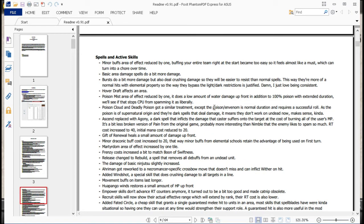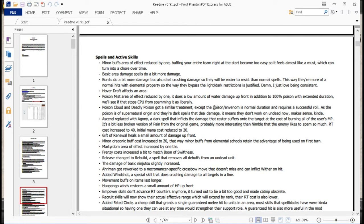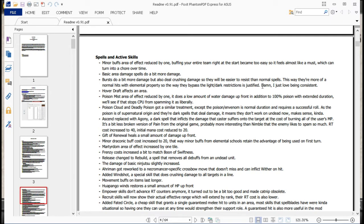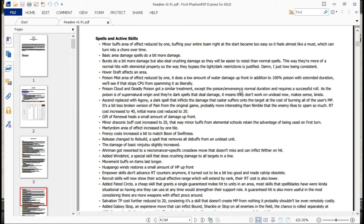Okay, so now to explain what all of that actually meant. Minor buffs and area effects reduced by one. Buffing your entire team at the start became too easy, so it almost feels like a must, which can turn into a chore over time. Good. More situational buffs, less huge area buffs. Basic area damage spells do a bit more damage. Bursts do a bit more damage, but also deal crushing damage. They'll be easier to resist. This way they're more of a normal hit with elemental properties. They can bypass light and dark restrictions. And he likes saying that he loves being consistent, which is true. He makes everything consistent. It's awesome.